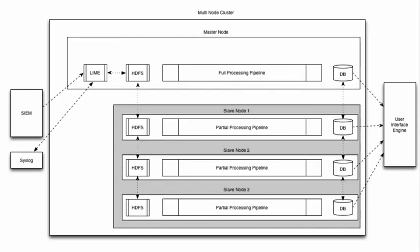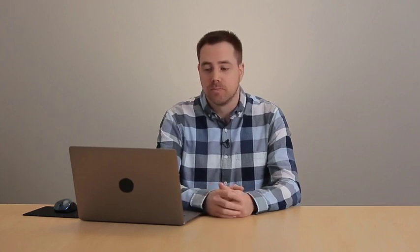So, we're going to start here by looking at the Exabeam architecture. We're looking at the architecture guide here, and this is the multi-node cluster version of the Exabeam Advanced Analytics architecture. I'm going to cover the multi-node cluster. If it's a single node, everything happens on one single node.